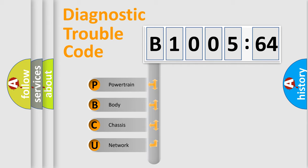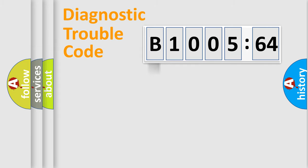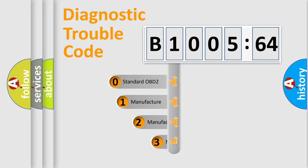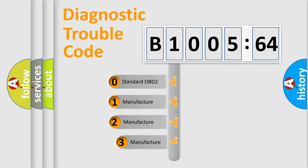We divide the electric system of automobile into four basic units: Powertrain, Body, Chassis, and Network. This distribution is defined in the first character code.